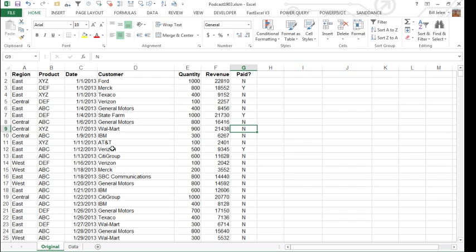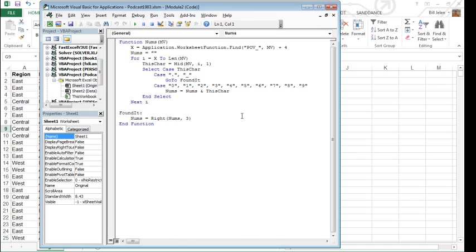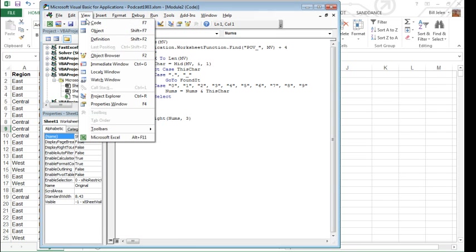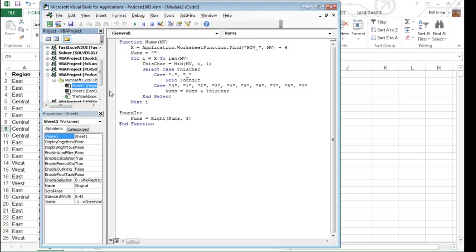I'm currently here on the original sheet. We're looking for paid in column G, which is the 1, 2, 3, 4, 5, 6, 7th column. So I'm going to press Alt-F11, and in the Project Explorer, if you can't see the Project Explorer, go to View Project Explorer, or Ctrl-R.